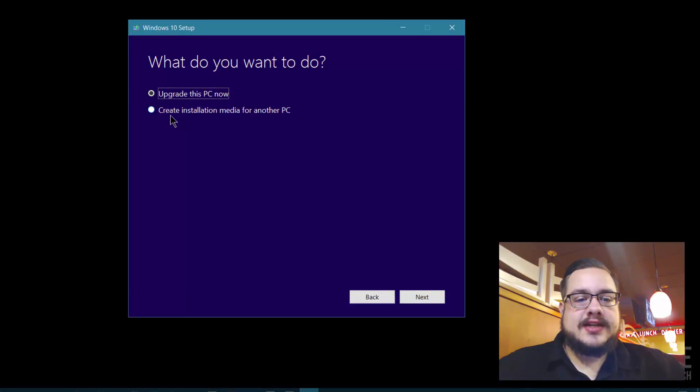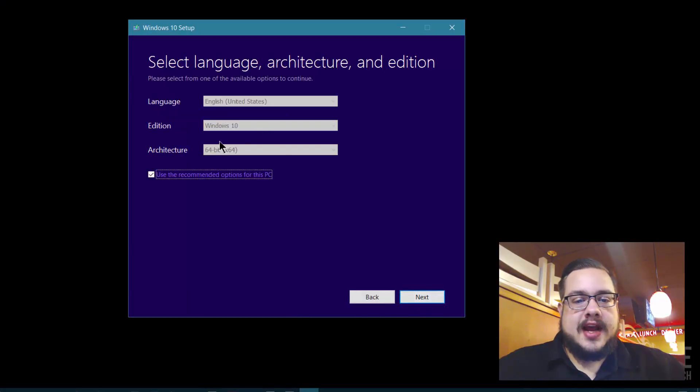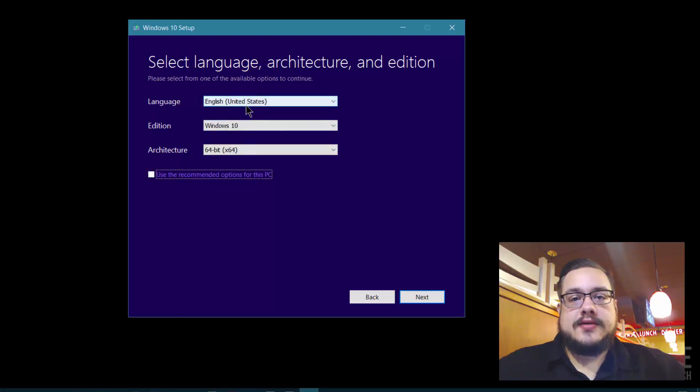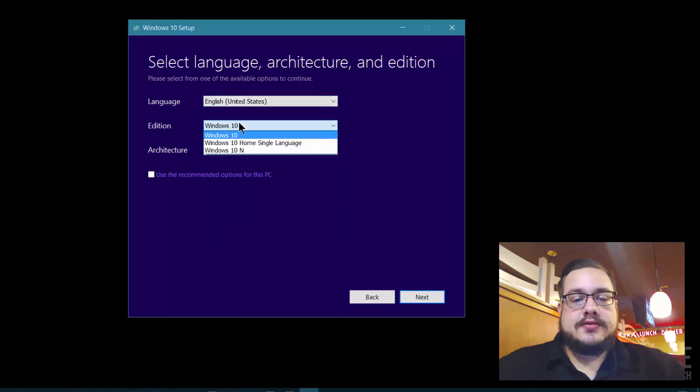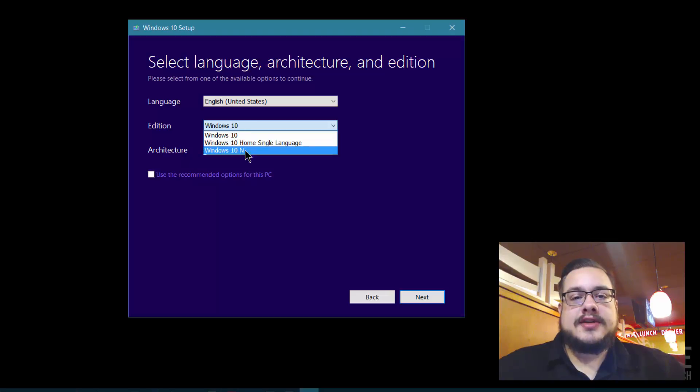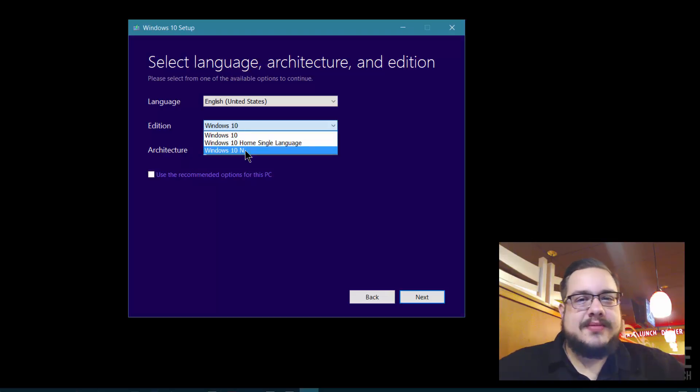Uncheck the use recommended options for this PC. You can actually choose more options like different languages, you can choose Windows 10, Windows 10 Home single license or language, or Windows 10 N, which is like the European version. It doesn't have Windows Media Player, things like that.